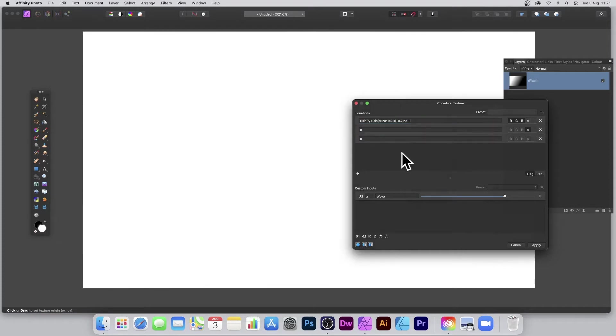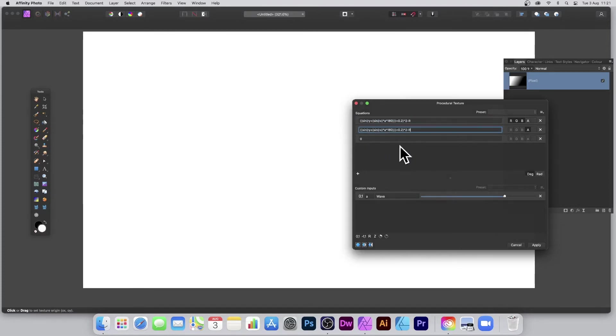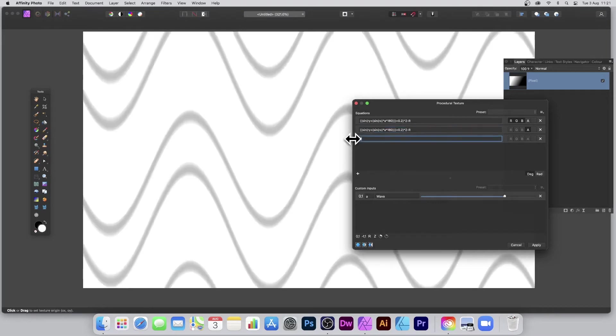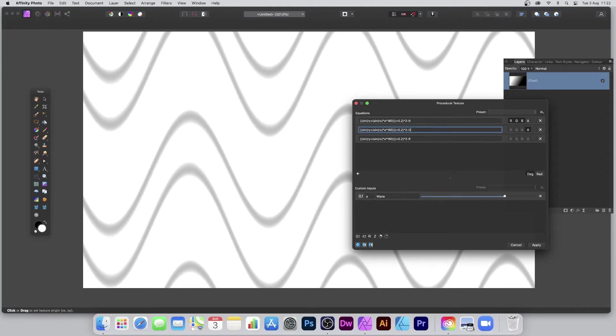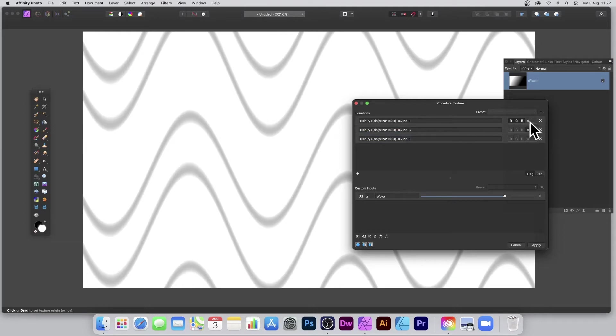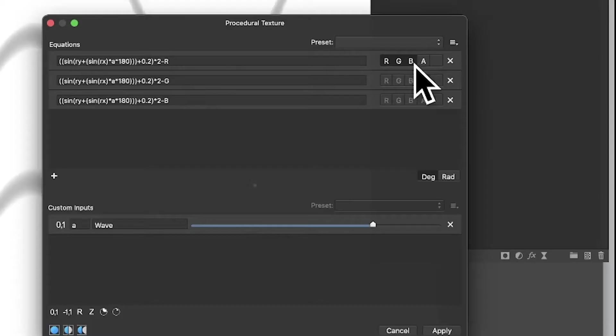What you can also do is bring in the other channels as well. So I'm just going to copy and paste, and I'm going to go for G and B. So I've now got red, green, and blue.